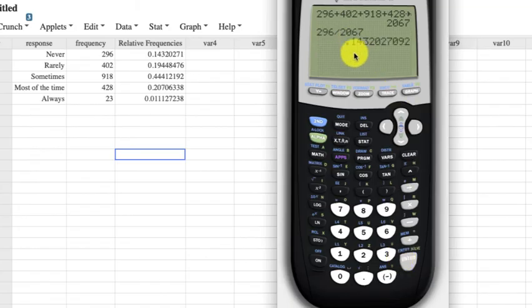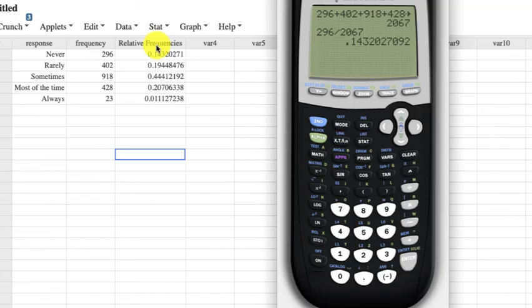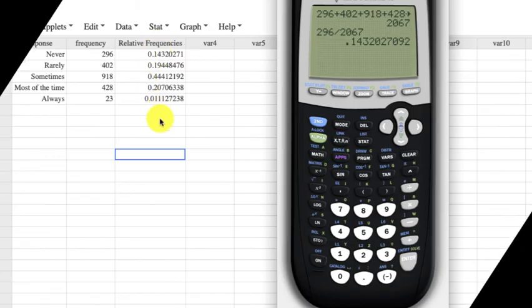Now if I take 296 and divide it by 2067, I should get 0.1432, and that's exactly what I get. So that's the relative frequency, 14.3% in this case. And these all add up to 1.